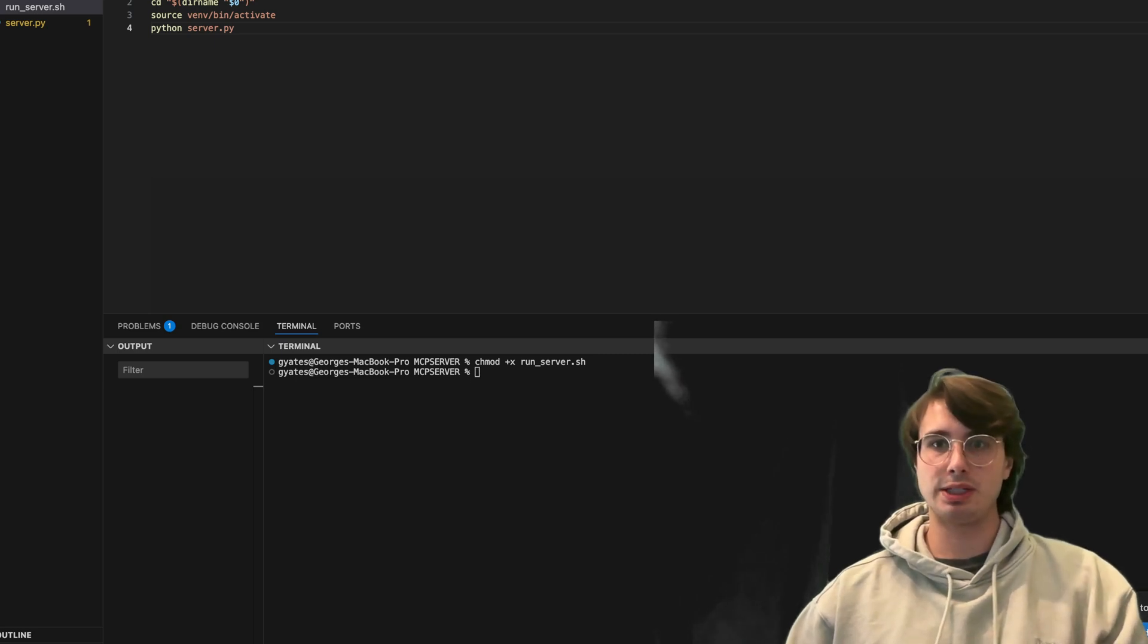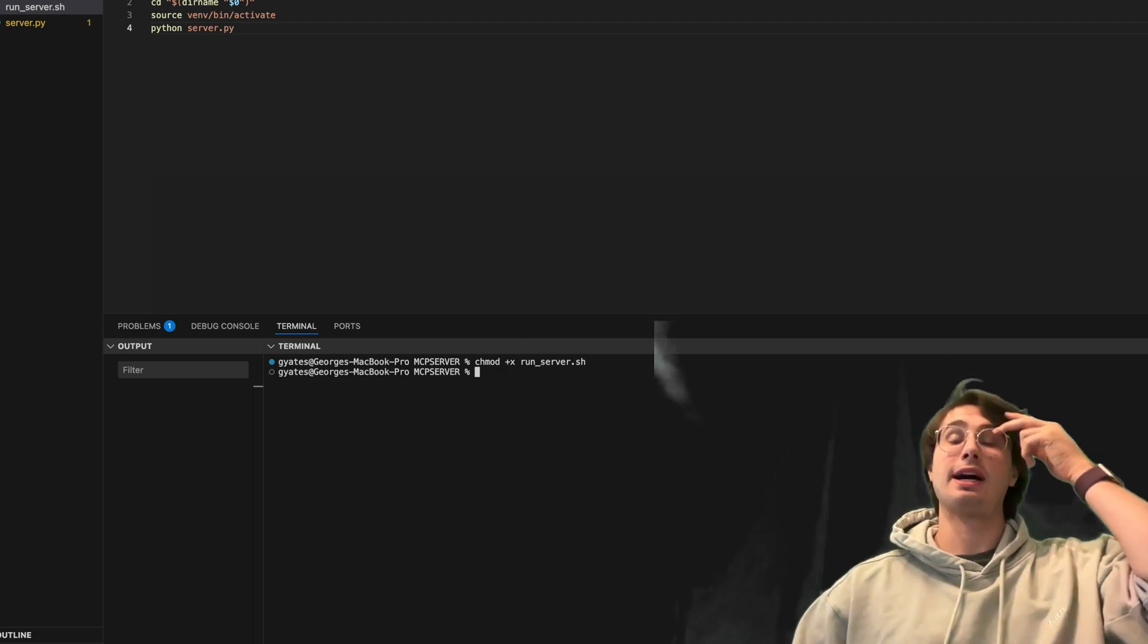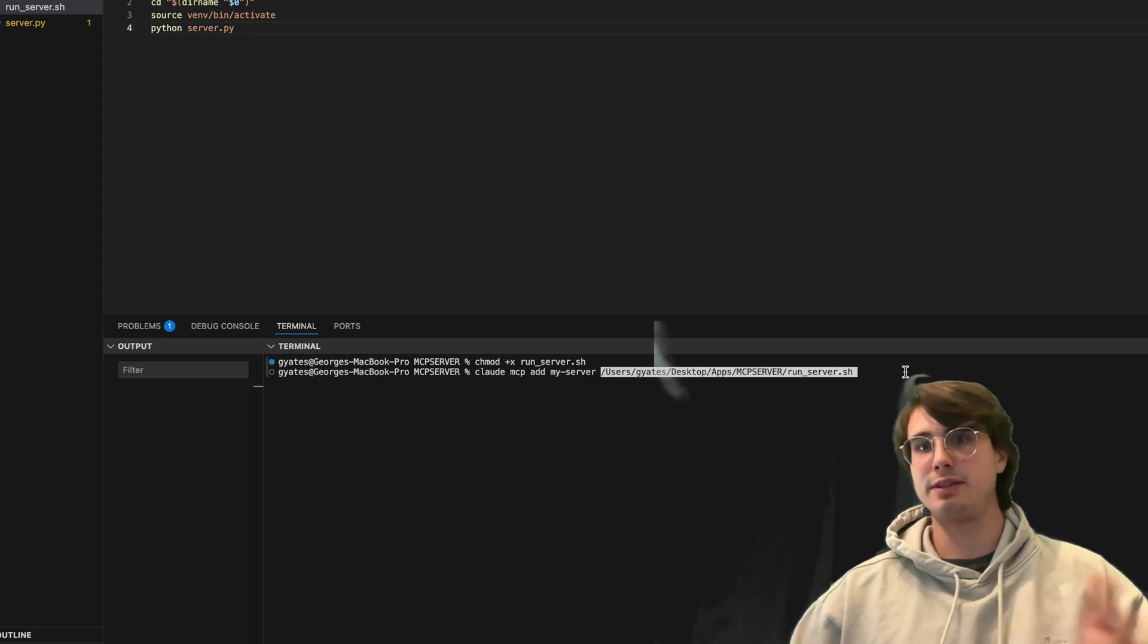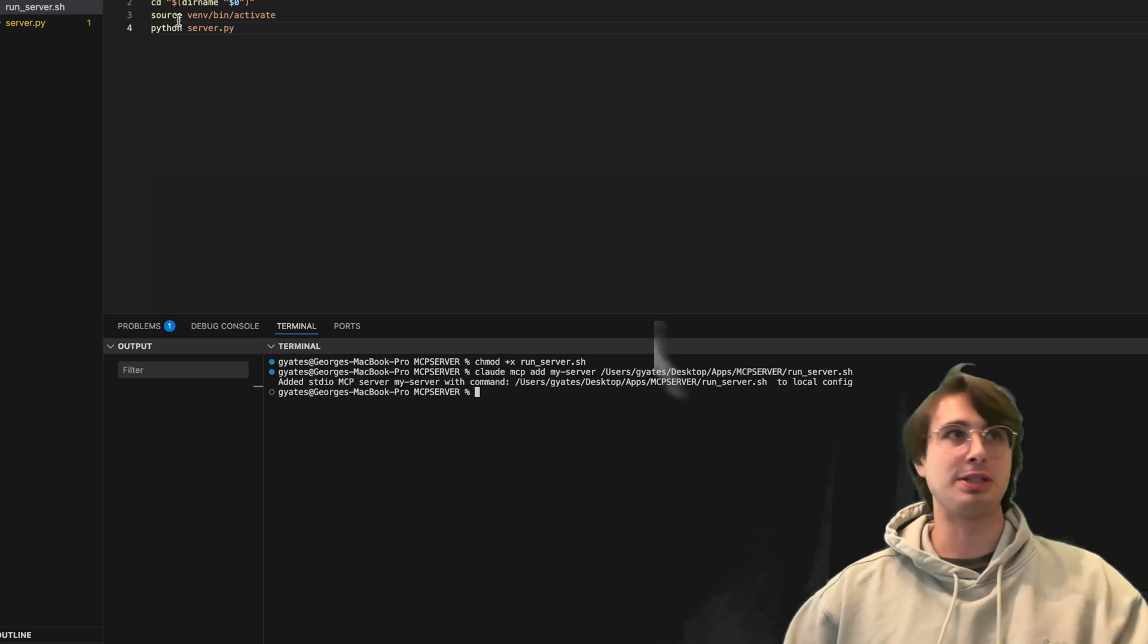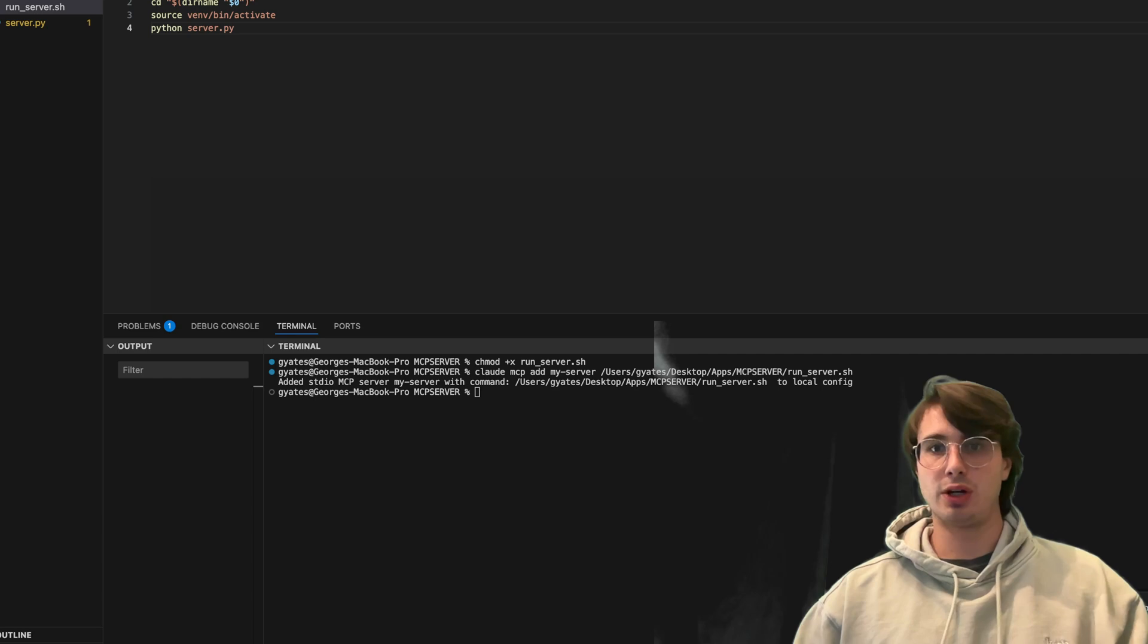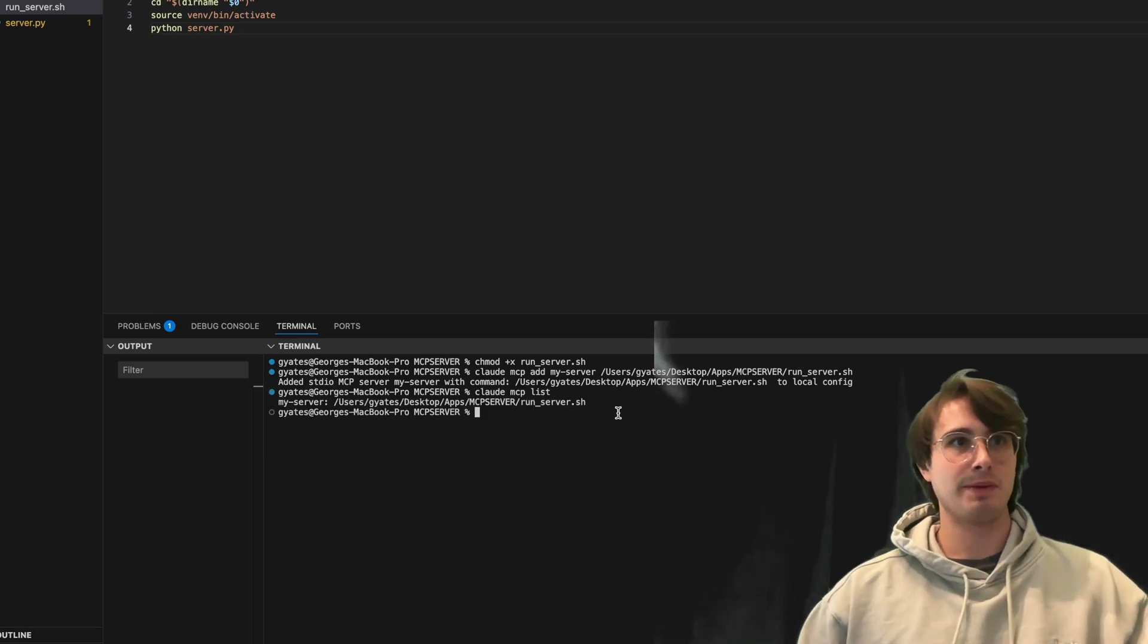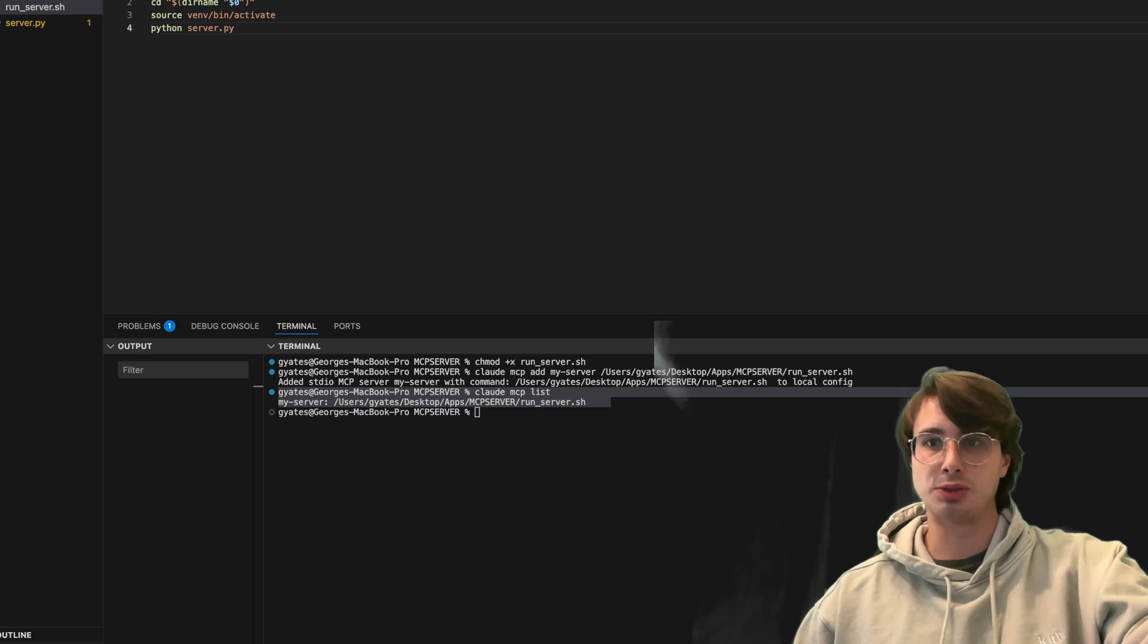And then what we can do is use the claud.mcp command to add this server to claud code. So here, we're going to run this claud.mcp add my server, and then the full path to wherever your server bash script is located. And then what this will do is add that mcp server and that script we just created to your claud code environment. And so now you have your mcp server available to run within claud.